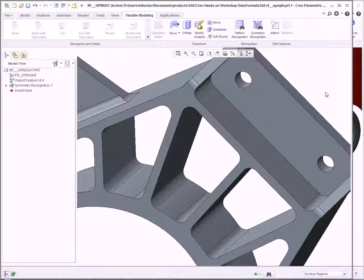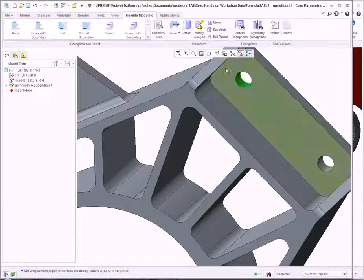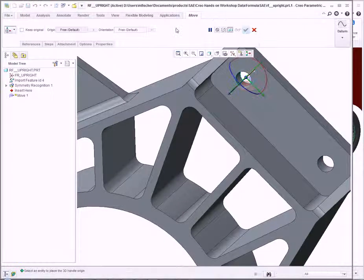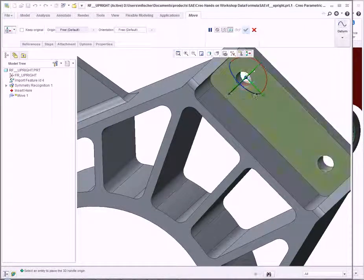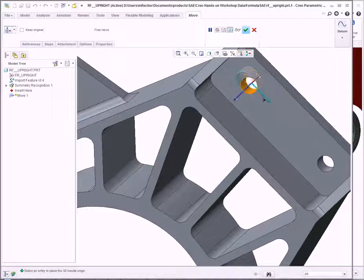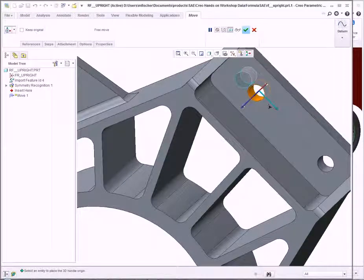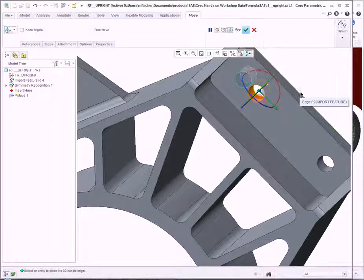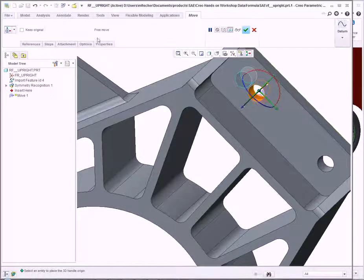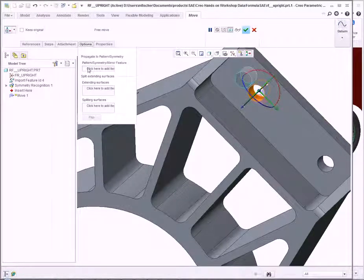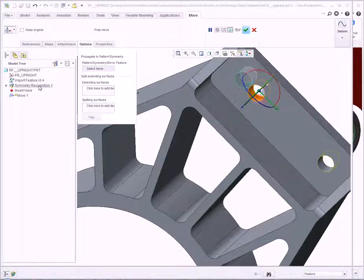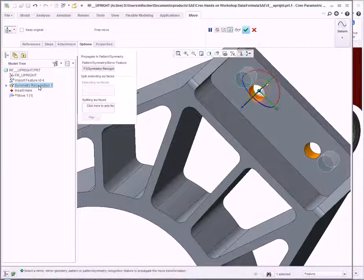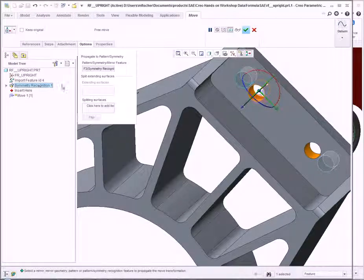I can now make my changes. Selecting the first feature, I click Move. This opens the Move Translator, where I can drag a specific element and move it a certain distance. After moving it to the specific location, I select Options and choose Symmetry, which allows me to select the Symmetry Recognition I created earlier, and both features update accordingly.